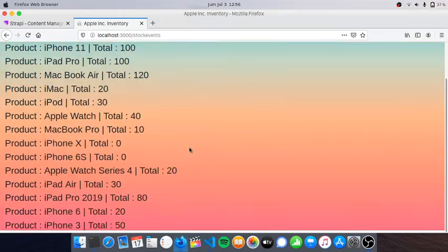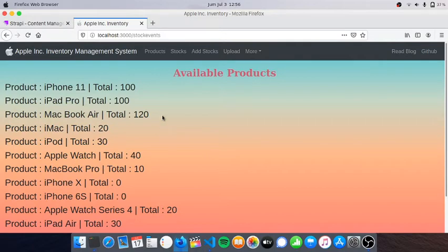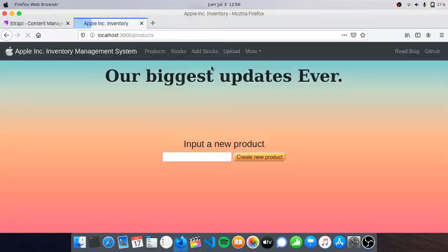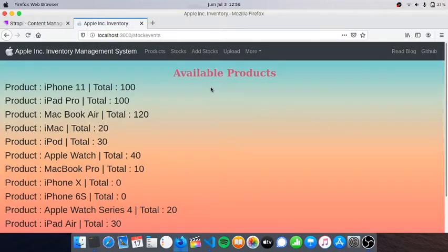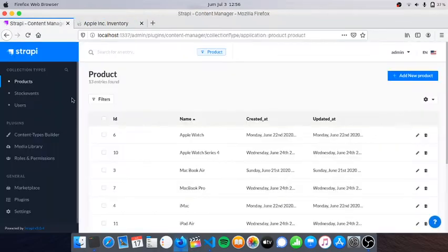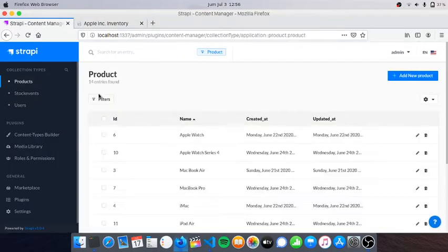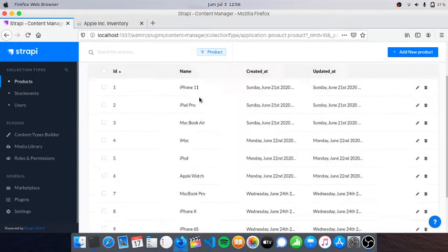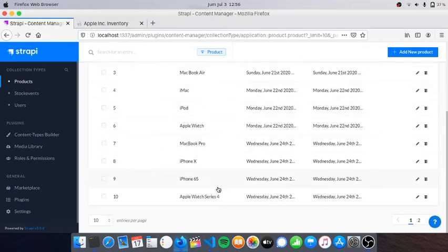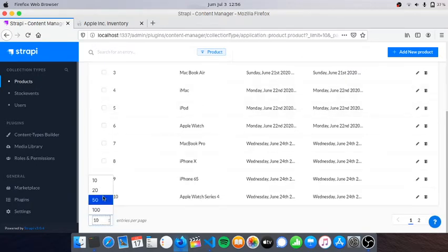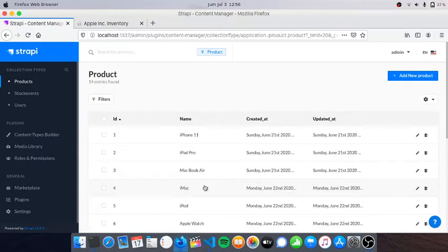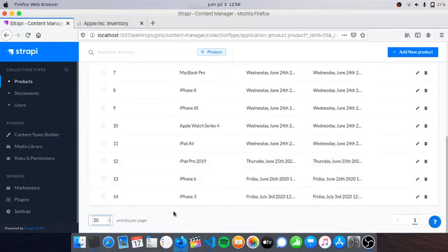That's the product and stocks. If we go back to products, here on the bottom we can see that we have added iPhone 3 successfully. It has been sent to the backend as well.